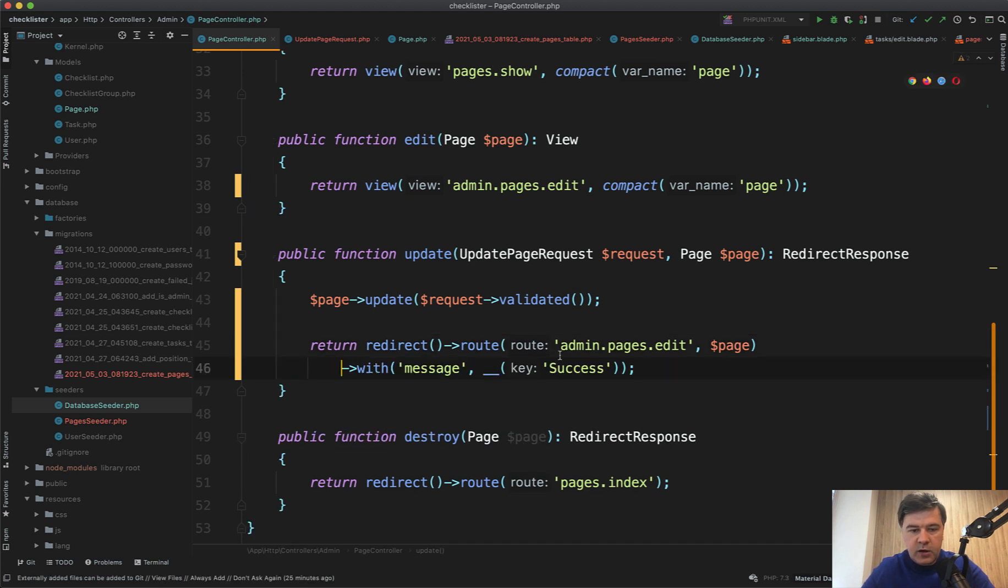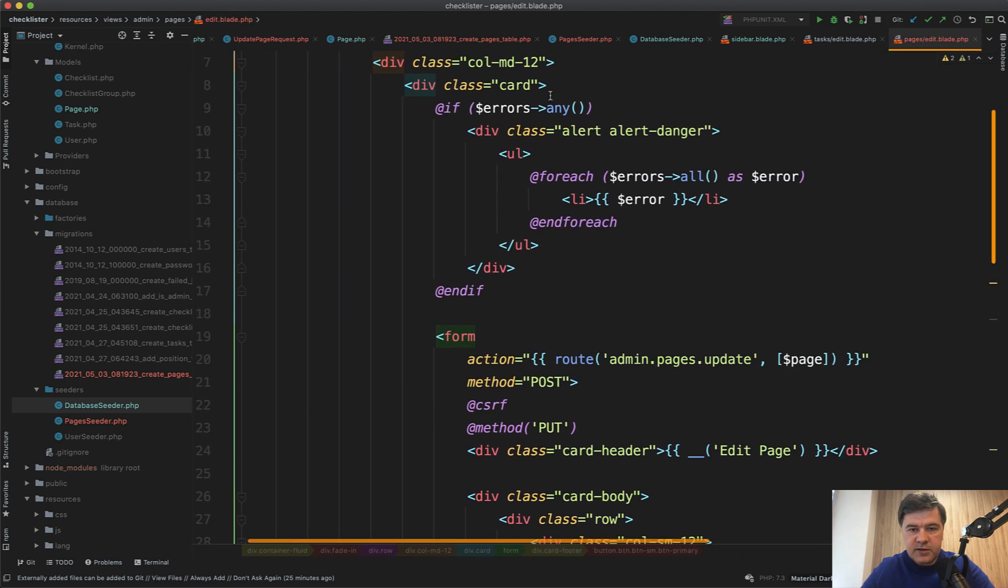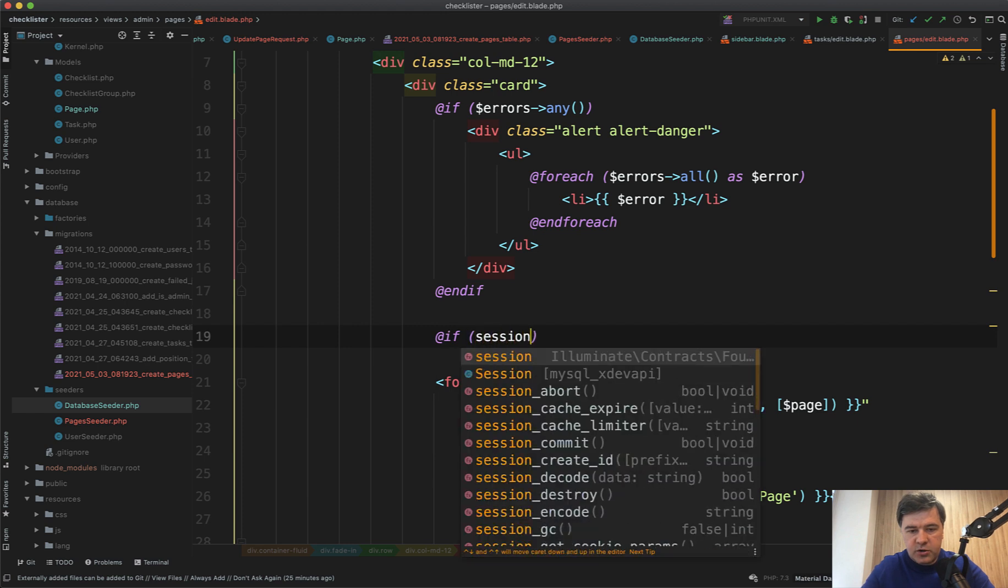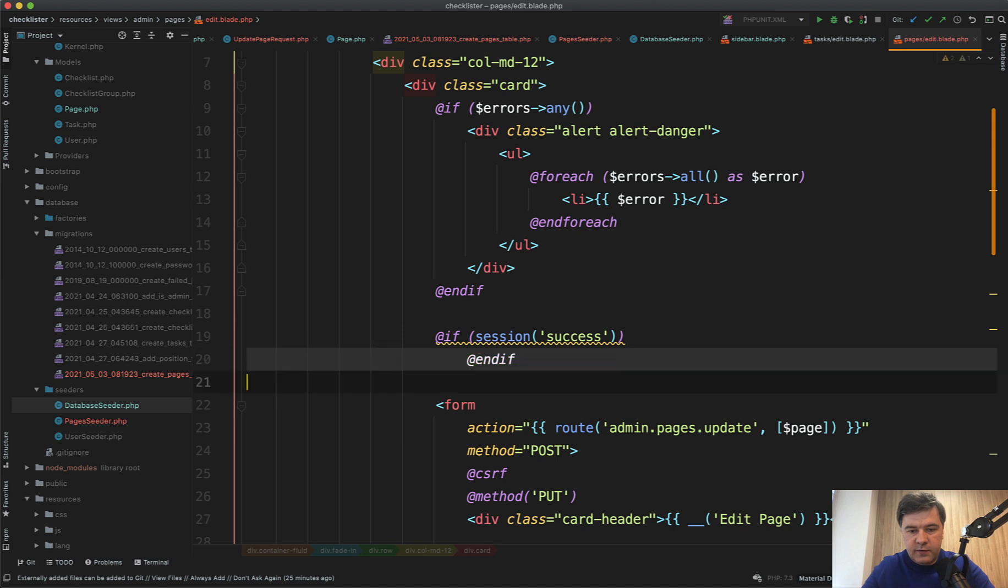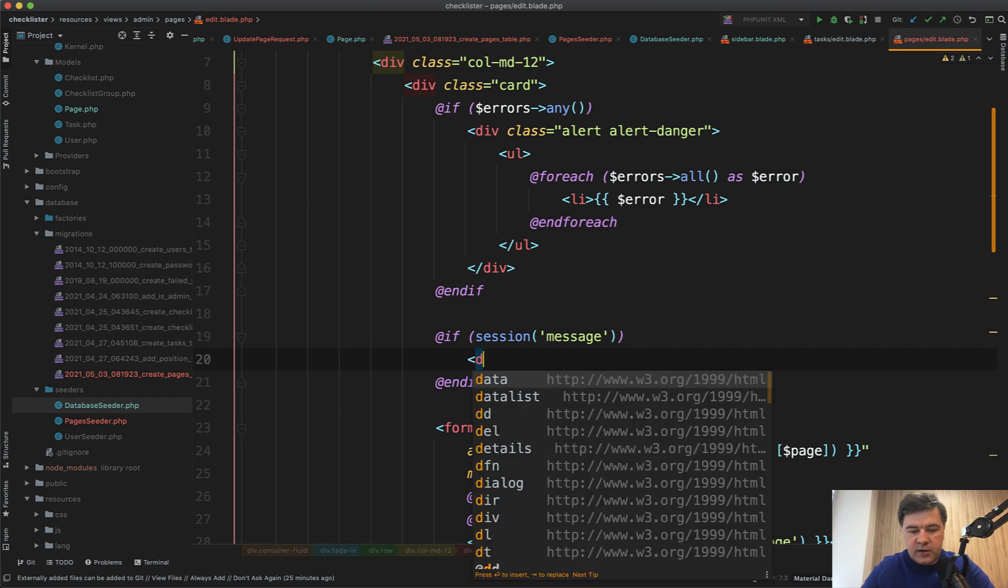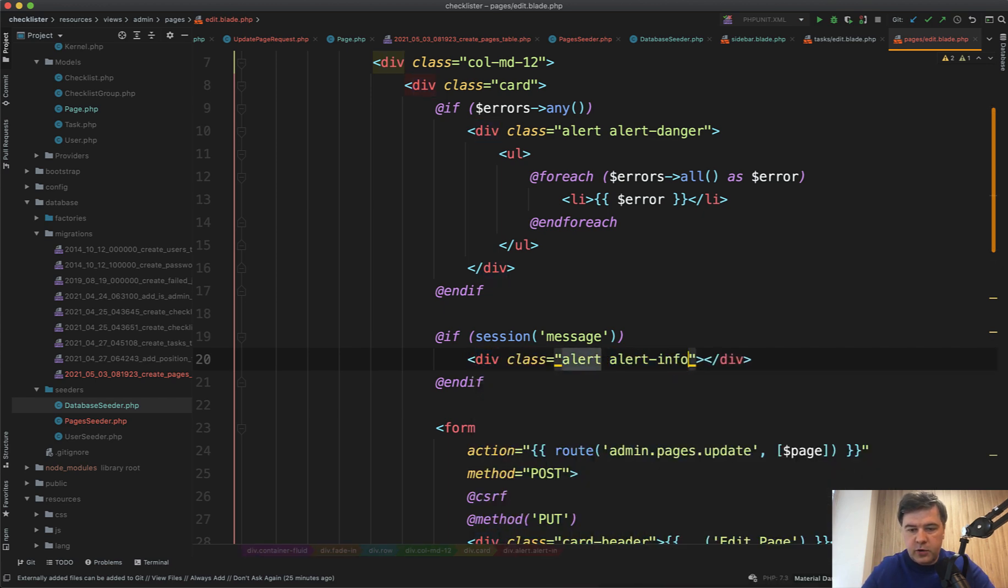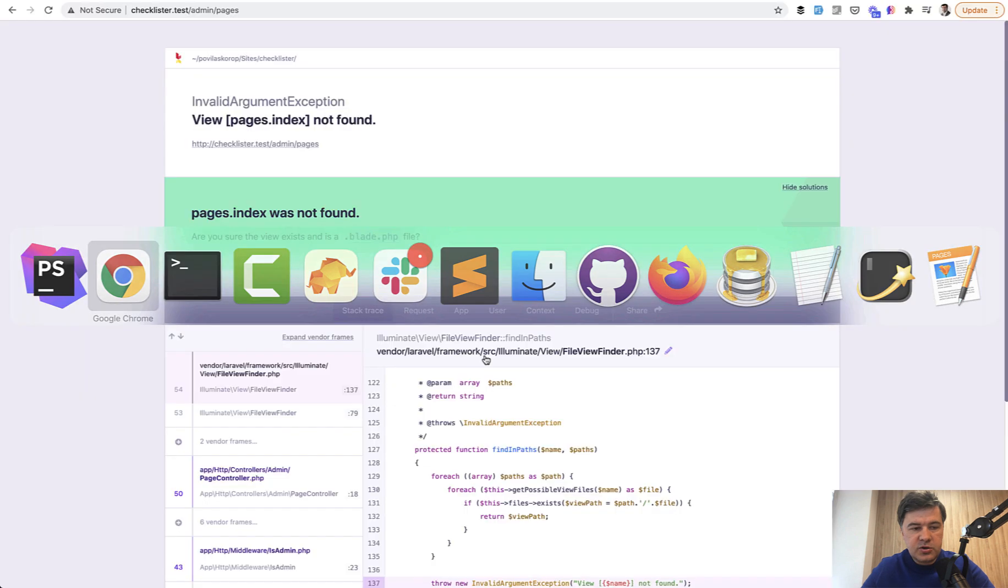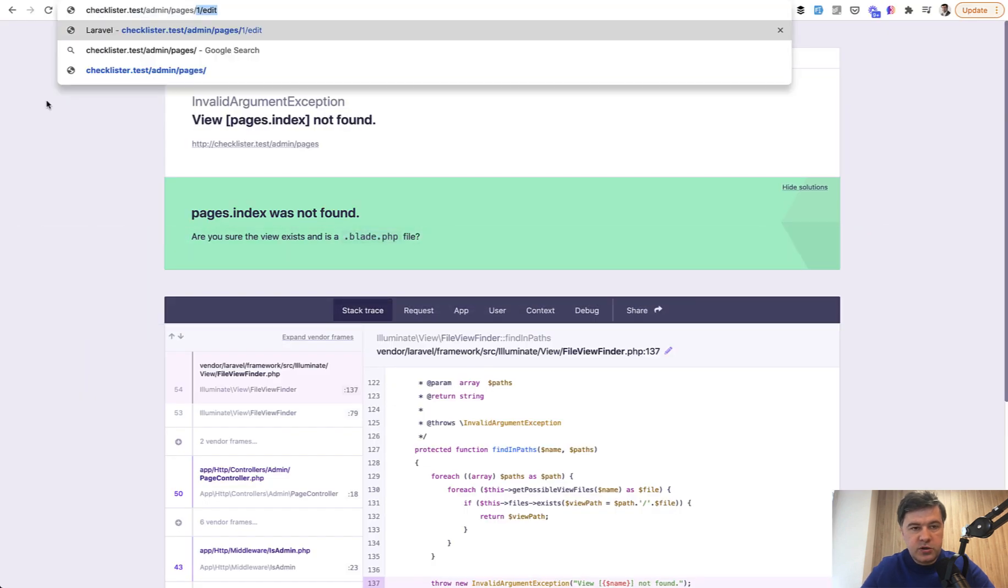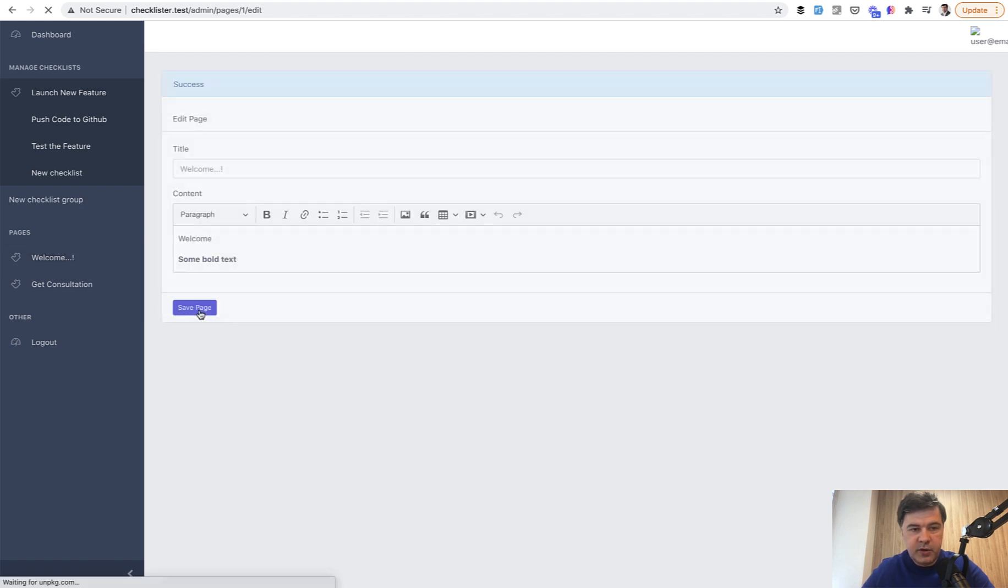View pages index not found. Because we're not redirecting to admin.pages.index, we should redirect to the same edit with the same page, but with message of success. And in the edit on top, we add the same thing that if session success. Or actually session message is the key. I will add div class alert alert-info from what I remember, it's bootstrap class session message.